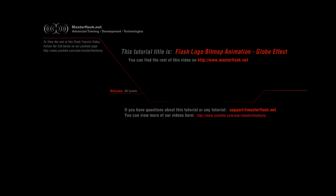That is the end of the Flash Logo Bitmap Animation sample video. To find the source files and view the rest of this video tutorial, you can find it on masterflash.net. I hope you enjoy it.